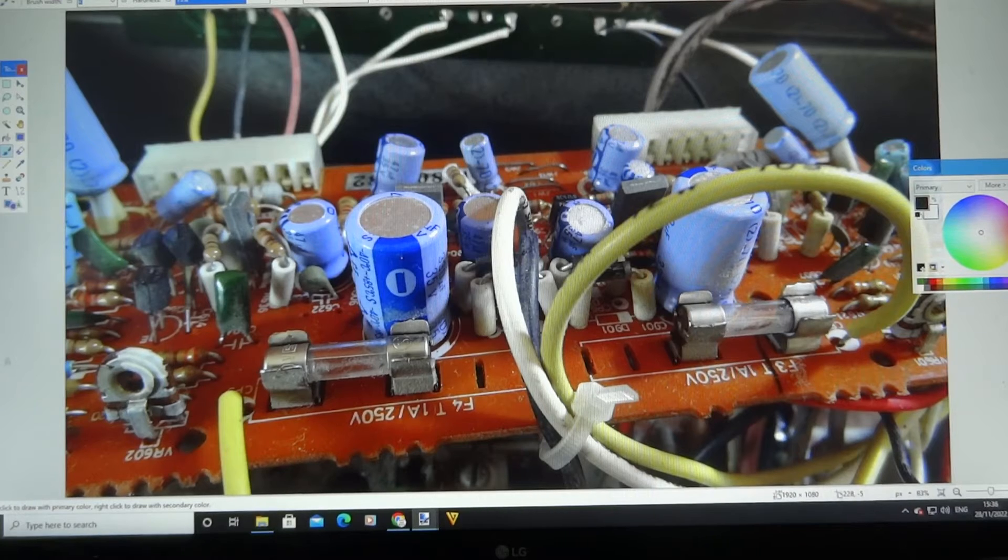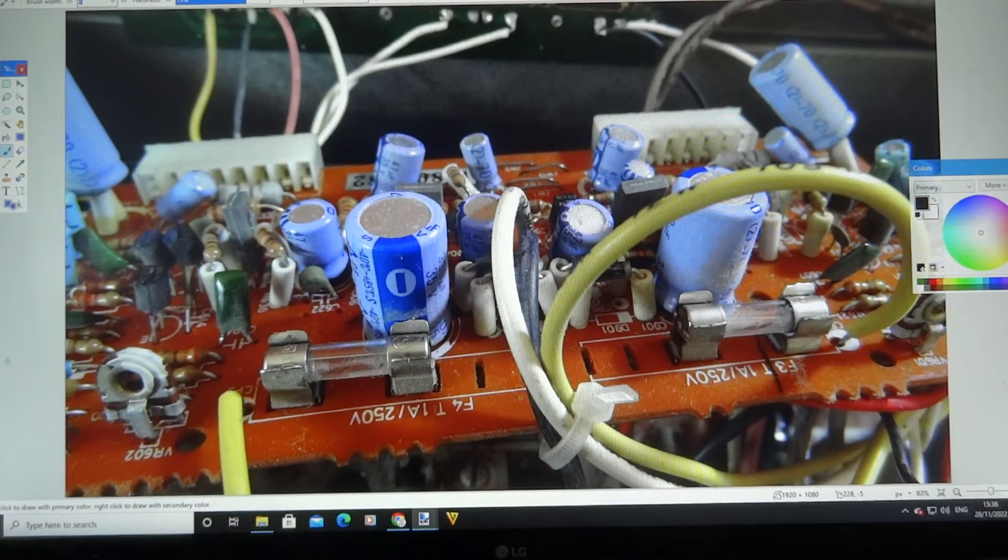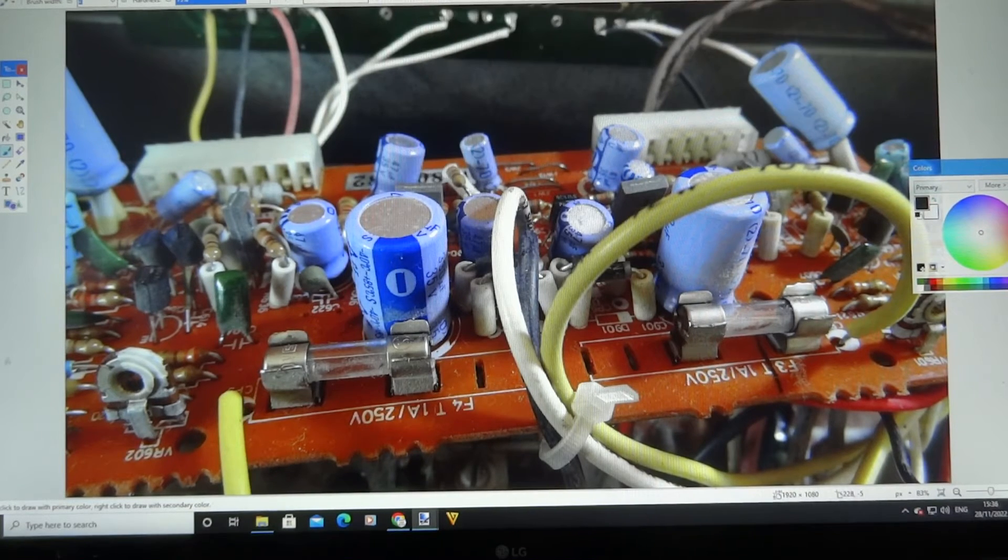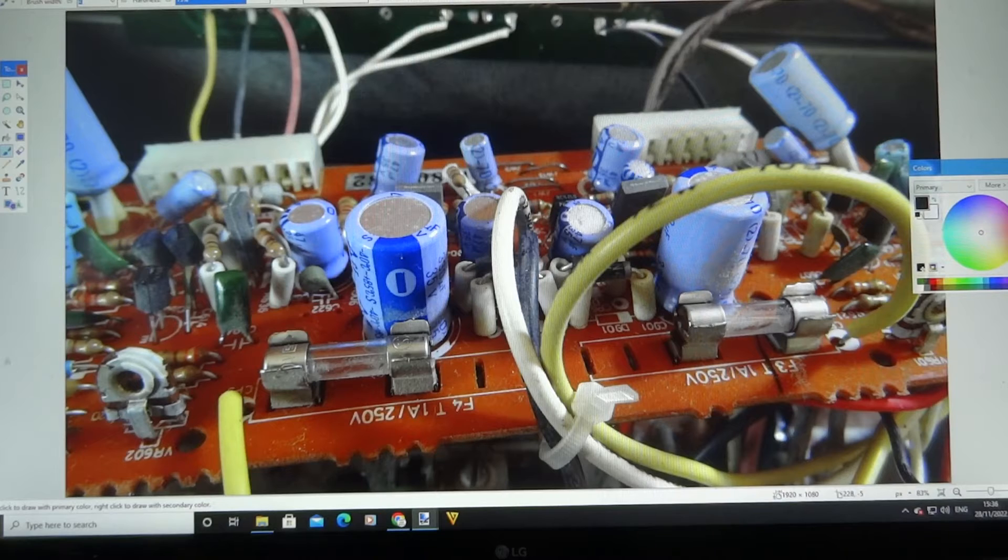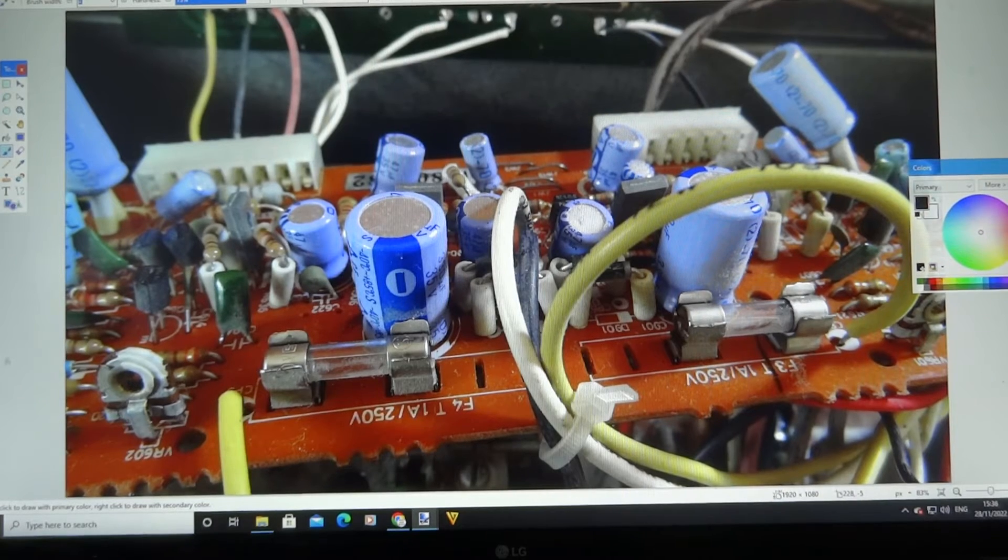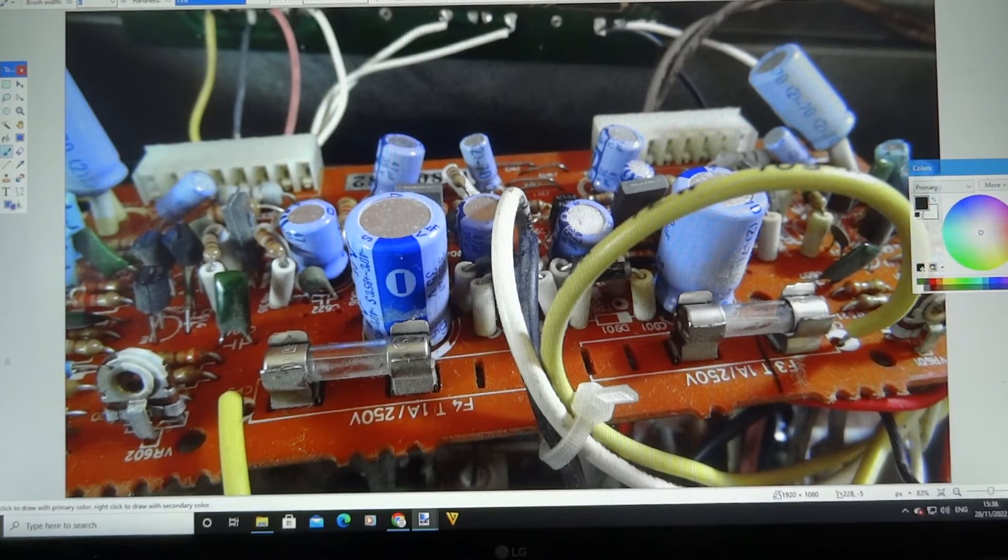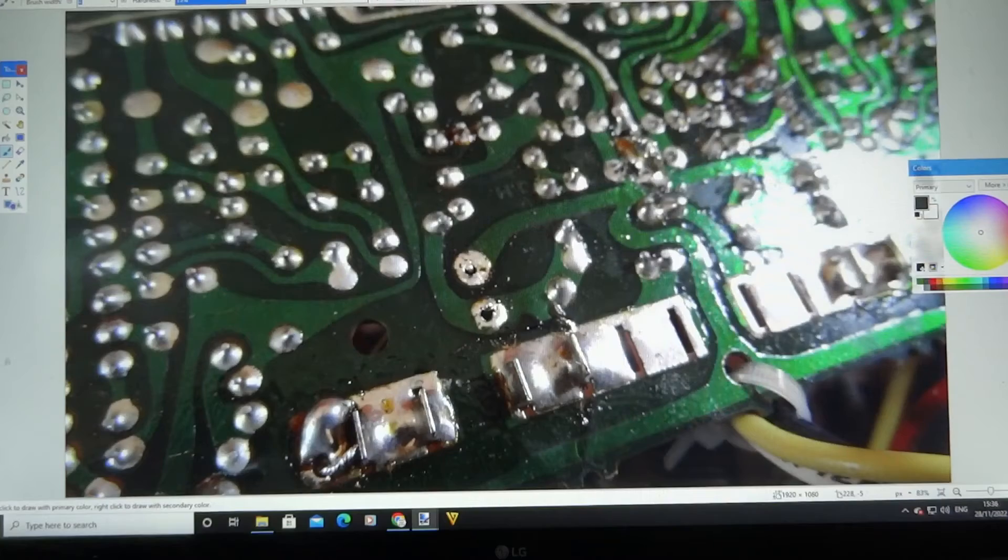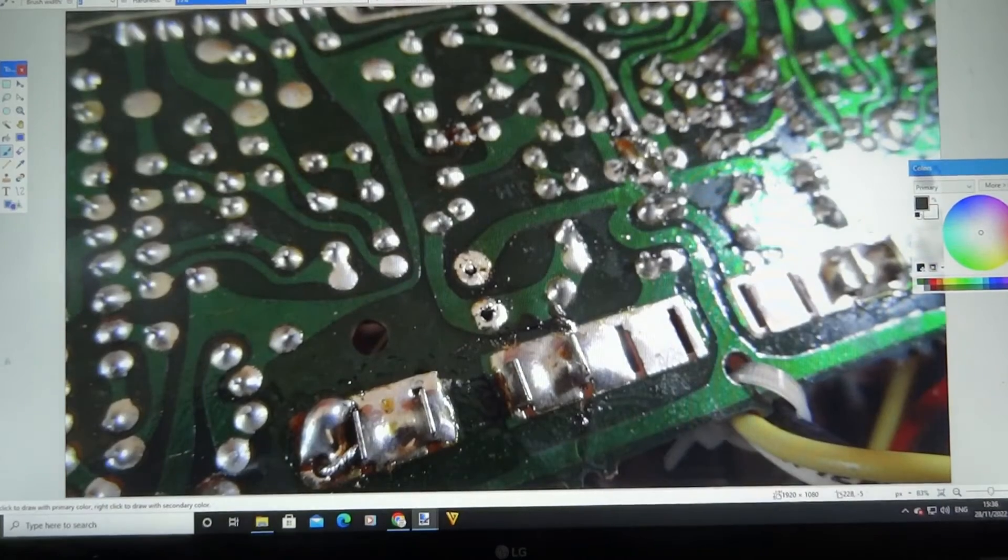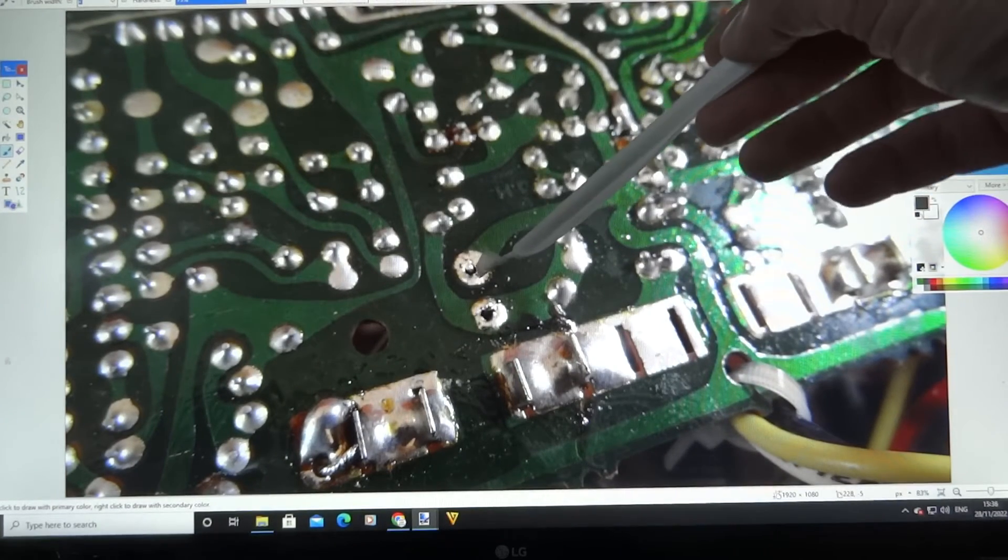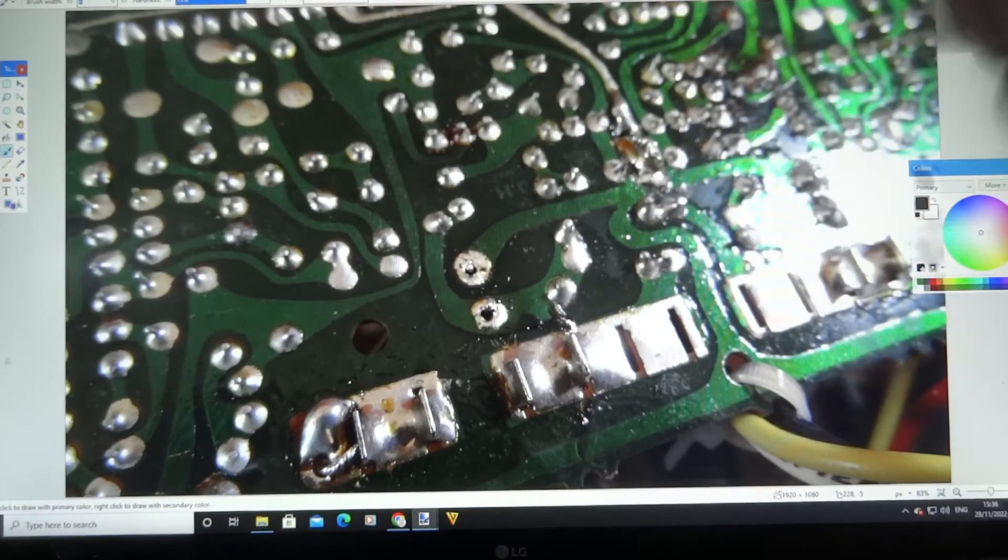There's some other caps as well you could change, we could go around them all, but just for the time being just going to change these two here because I had them laying about. So I thought I might as well change them, and it's not a bad idea to do that.